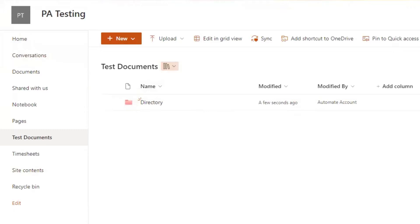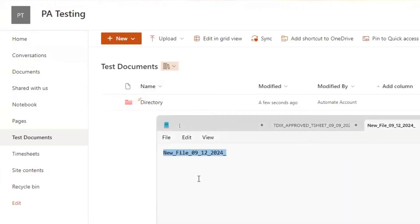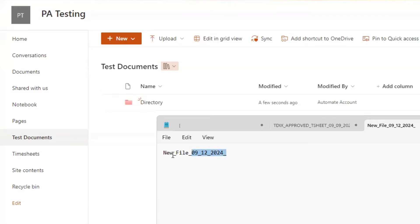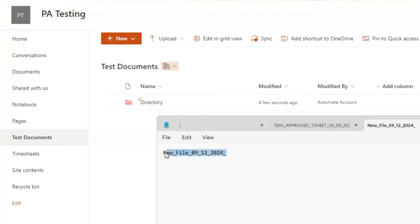And the file that's coming in here is being triggered by a different power automate flow. And so the file names are always the same. And the name of the file is going to be this here. So it's always going to be new underscore file underscore, and then today's date in this format. And everything is separated by an underscore.